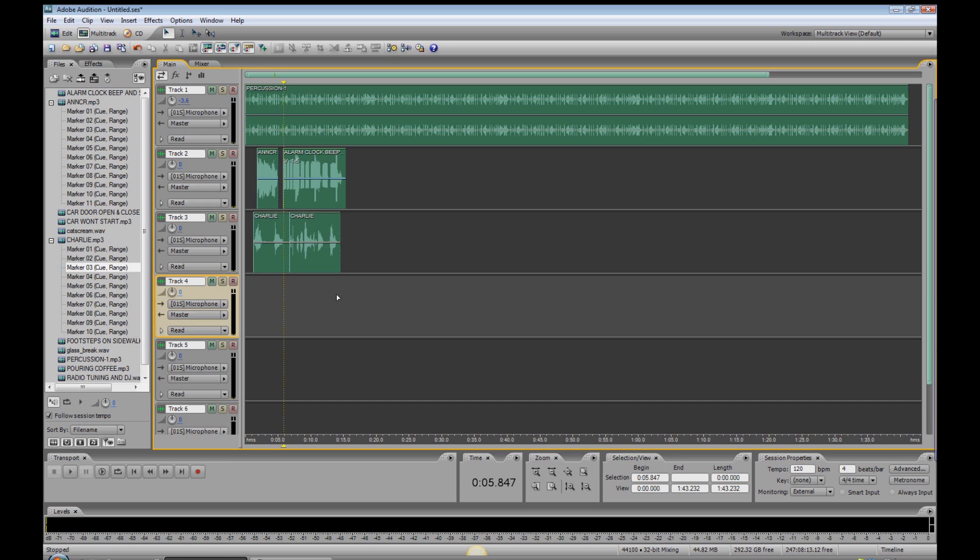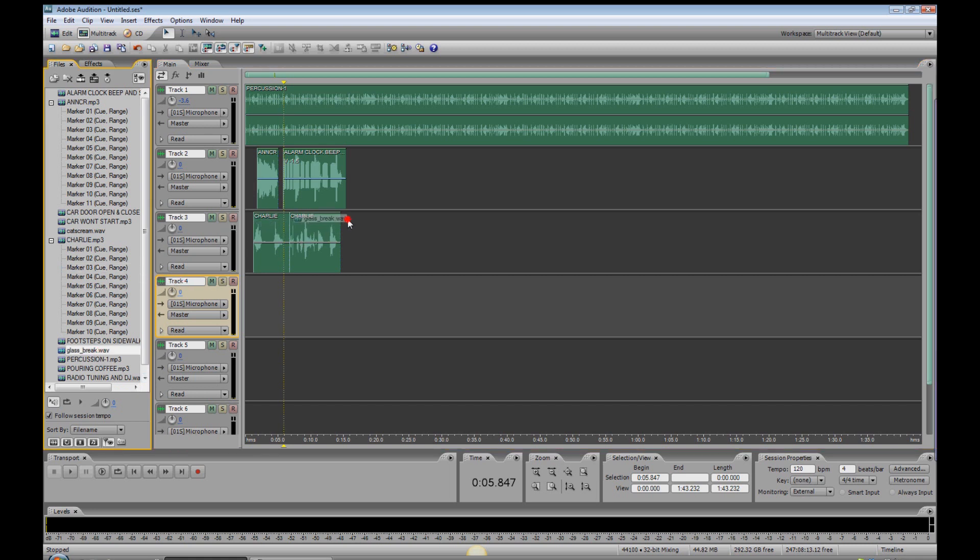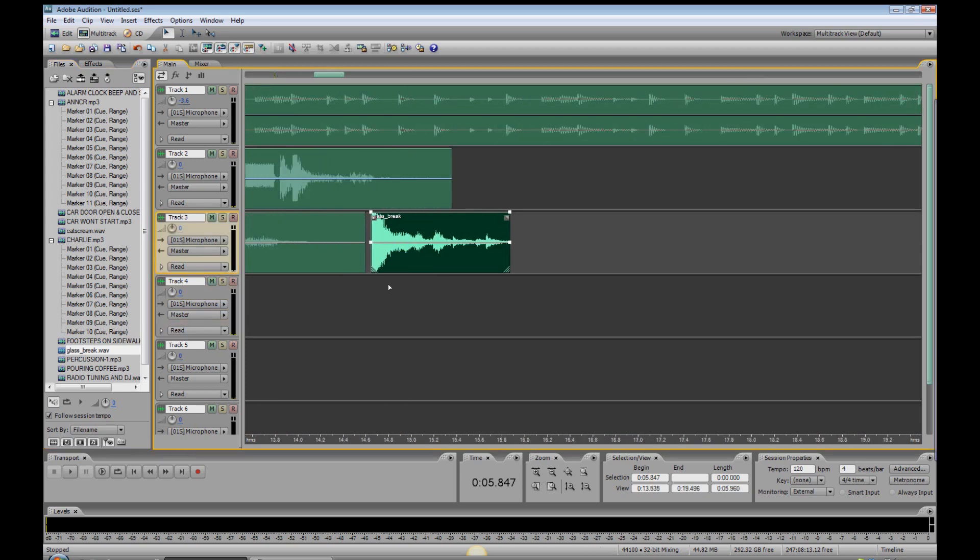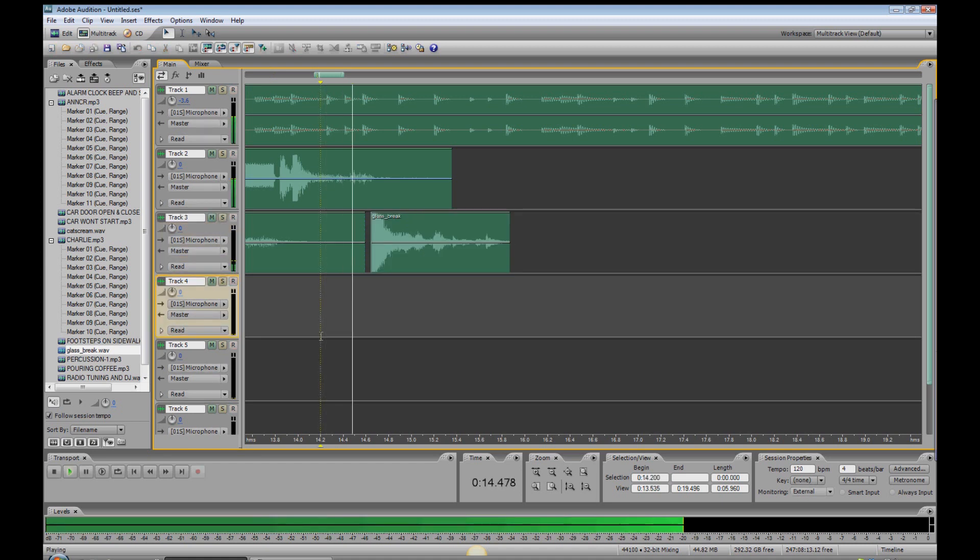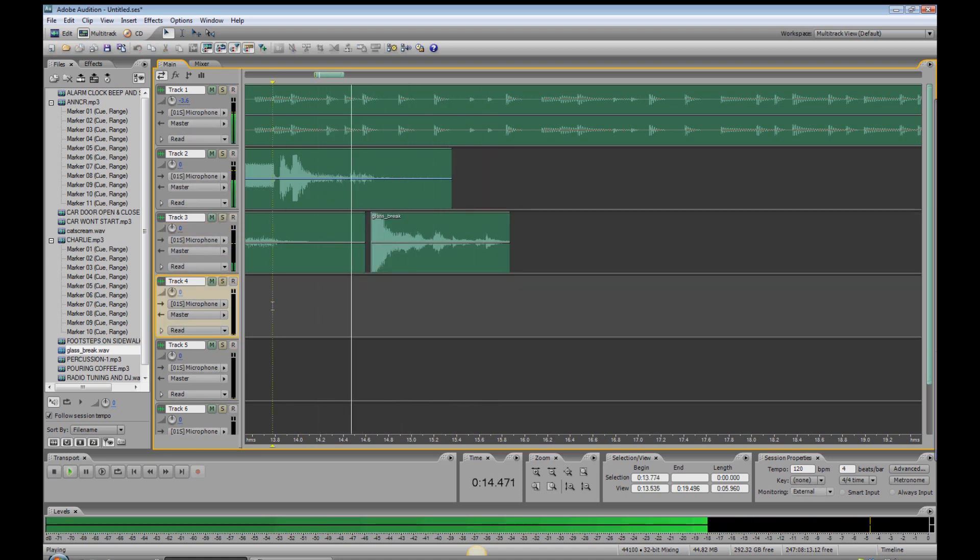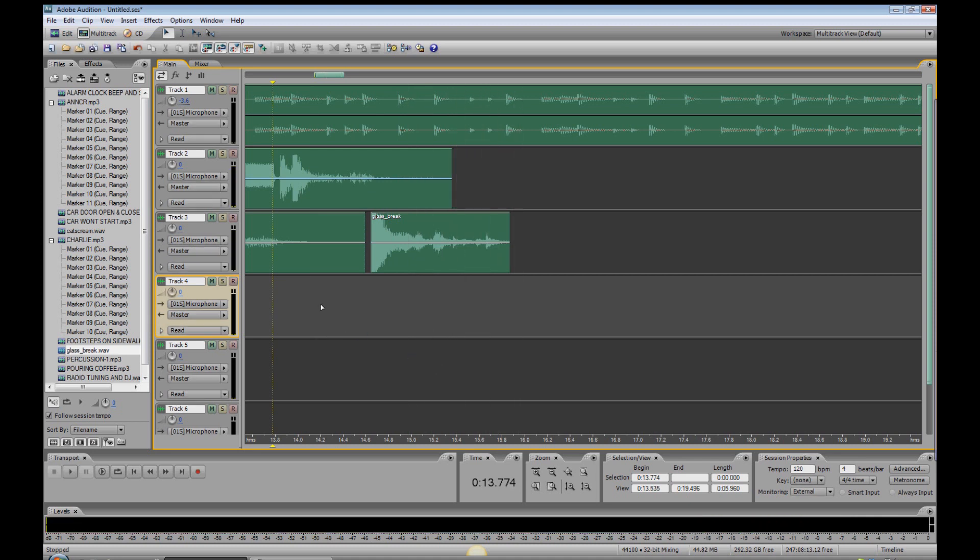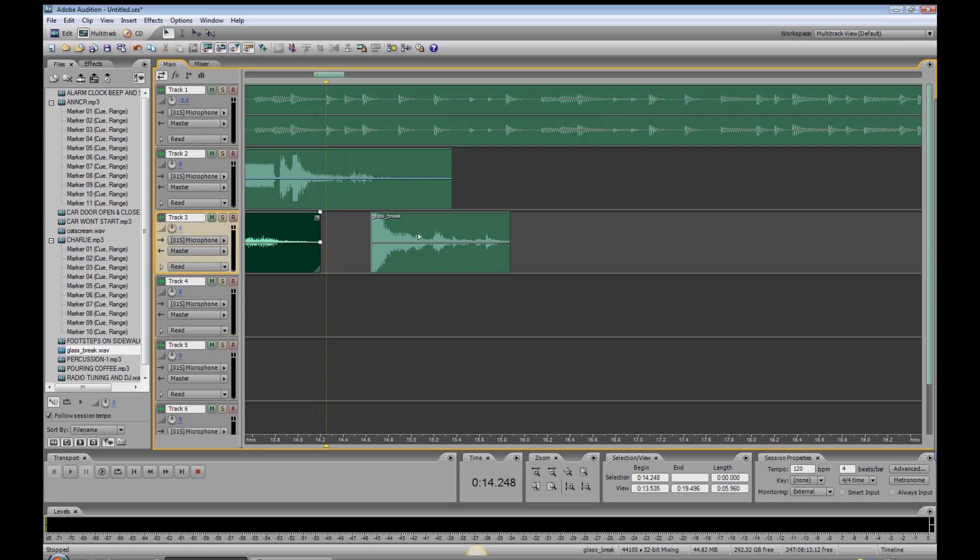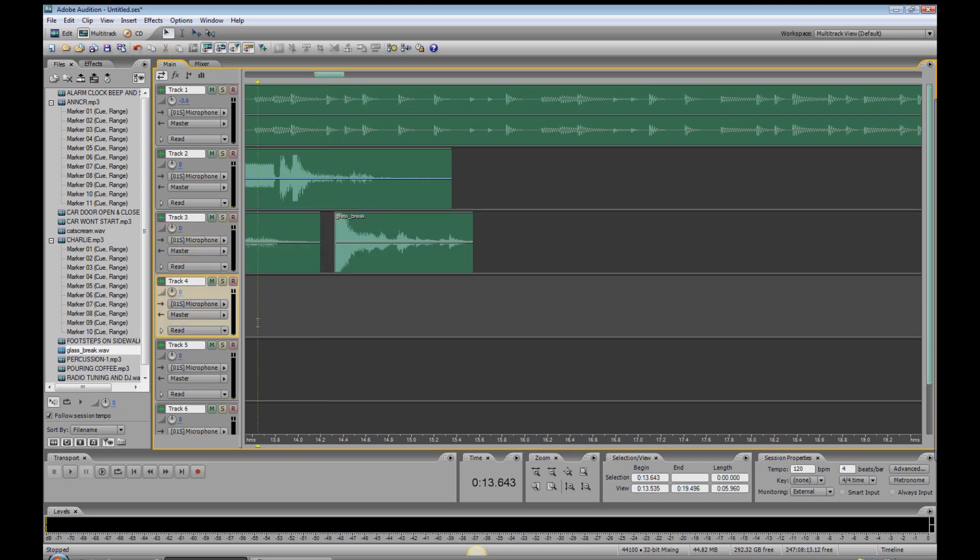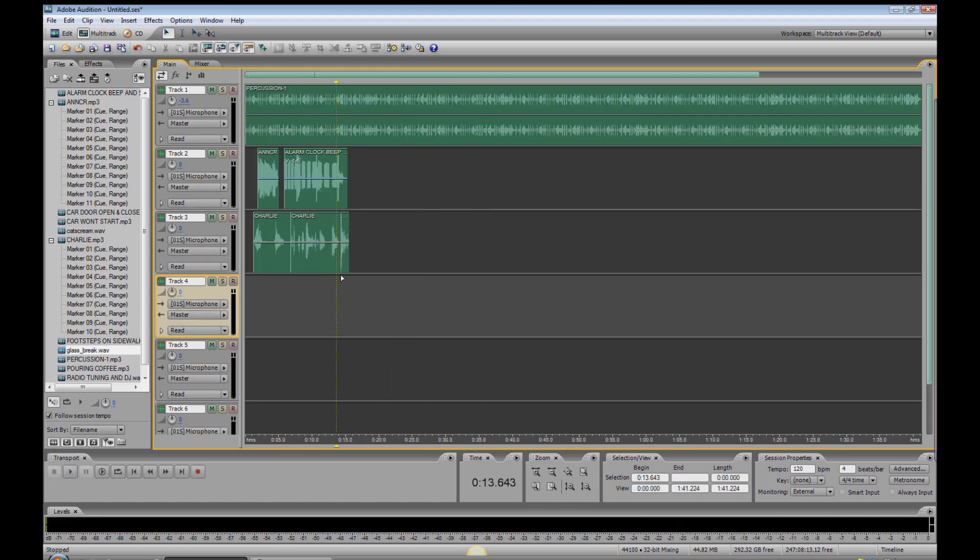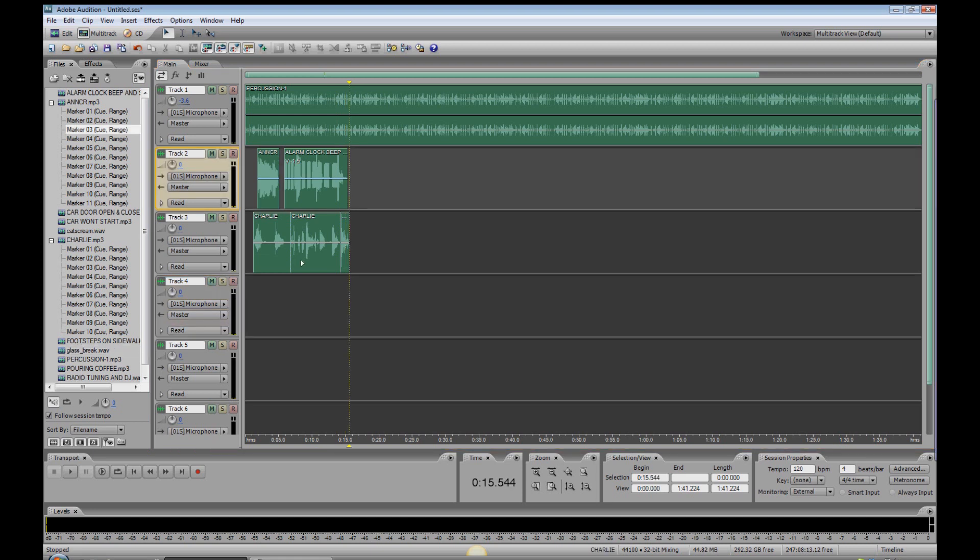Now, we need the sound of glass breaking because Charlie has knocked his glass of water off his bed stand when he smashes the alarm clock. And that is right here, glass break. Let's see, can I fit that in there? Got to zoom in. Let's pull this over, get rid of this little dead space there. Bring the glass break right about there.